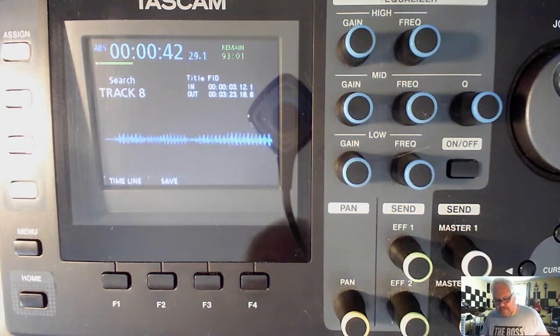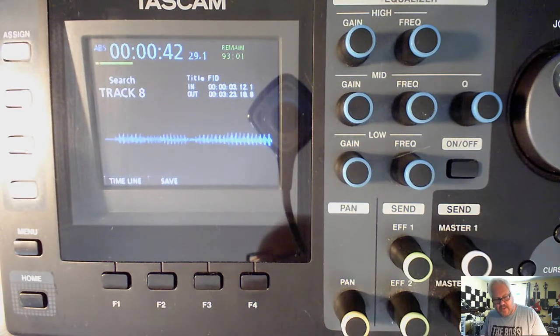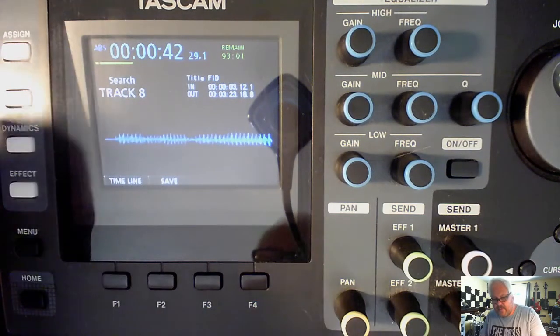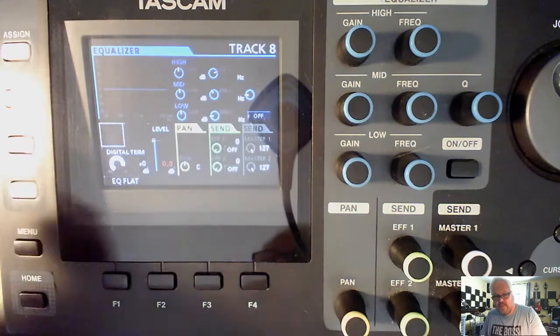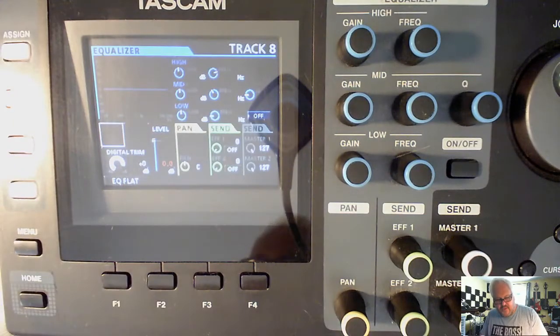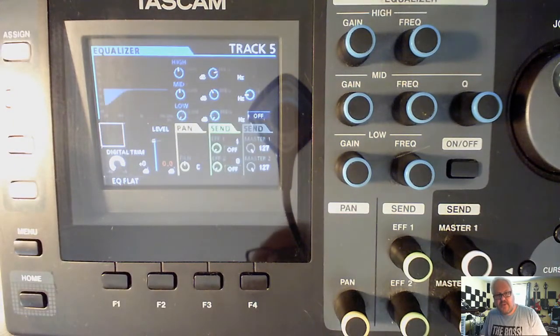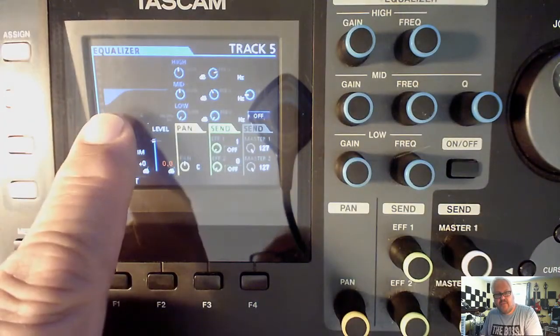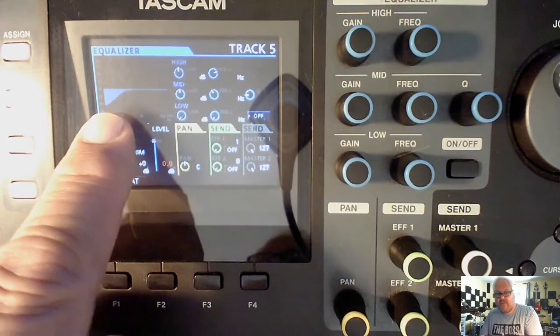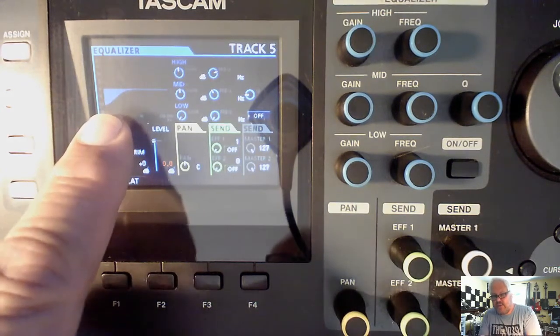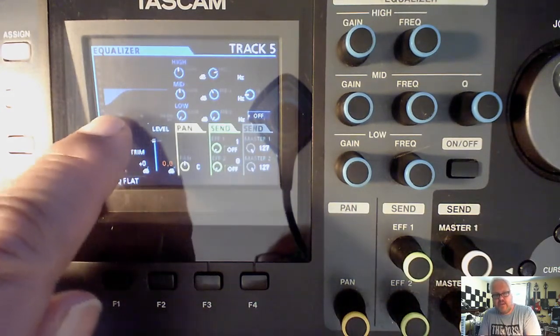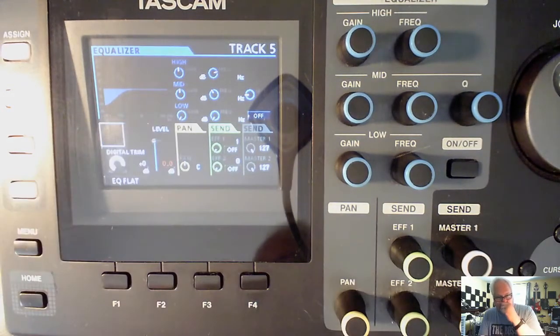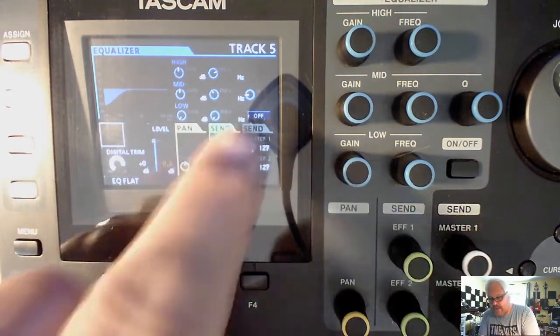Oh there we go. All right, so now what else I did. Now I played it for you first, so we'll go to track five. I'm on track five which is the overhead.